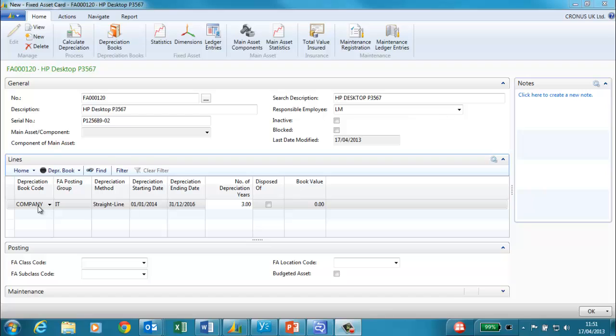For example you can specify that a fixed asset should be depreciated over three years in one book and over five years in another book. I have entered the fixed asset posting group of IT. The fixed asset posting group determines the GL accounts to use for posting acquisition costs, depreciation and disposal costs.